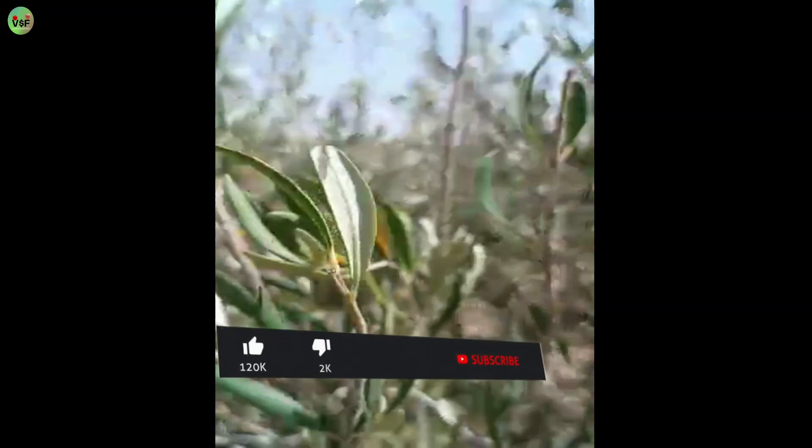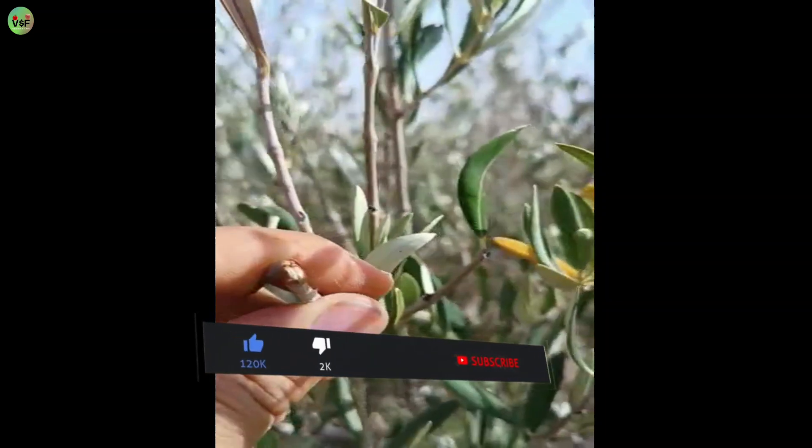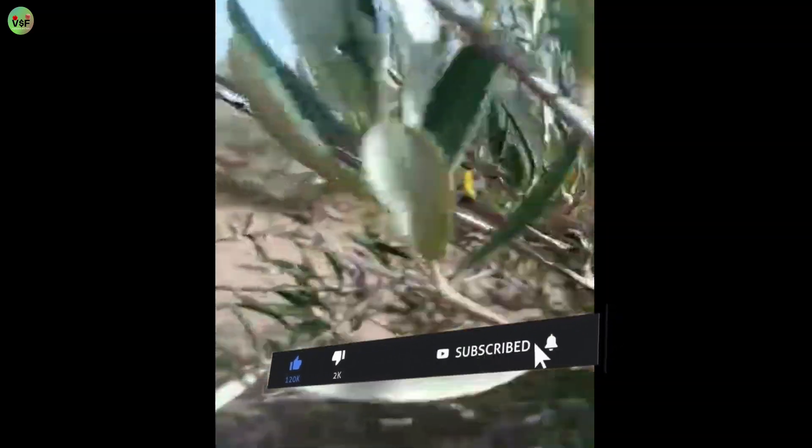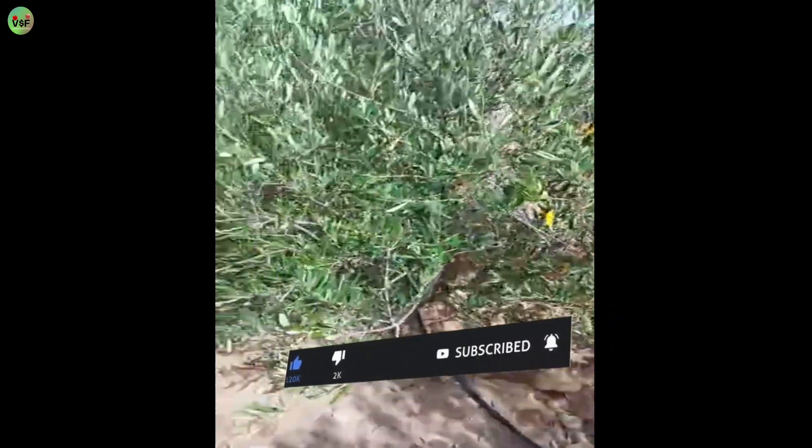If you have benefited from the video, do not forget to like, subscribe, and activate the notification bell.